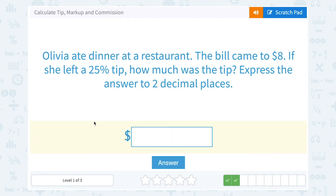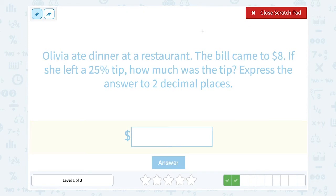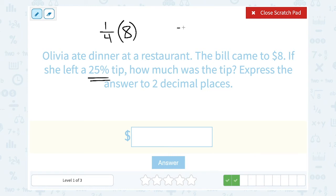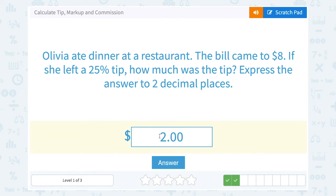Olivia ate dinner at a restaurant. The bill came to $8. If she left a 25% tip, how much was the tip? Again, you can use the percent proportion if you like. But 25% is easy mental math — 25% is the same thing as one quarter. What's one quarter of 8? That's 8 divided by 4, which is 2. So the tip would be $2. Of course, setting up the whole percent proportion or multiplying $8 by the decimal 0.25 would also give you $2. There are lots of different ways to solve these problems.